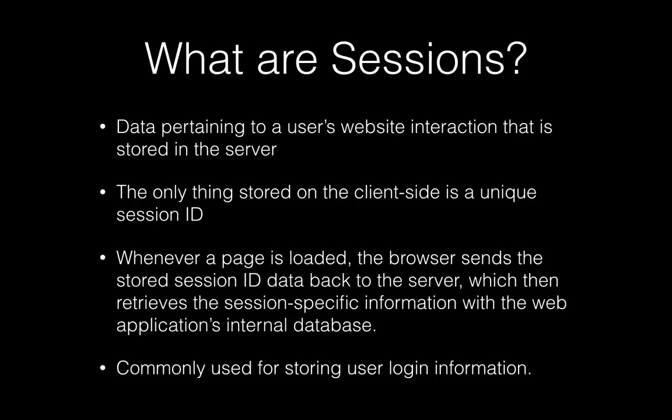So what are sessions exactly? Well, sessions are data that is stored on the server side that's accessed via the client through a unique session ID.